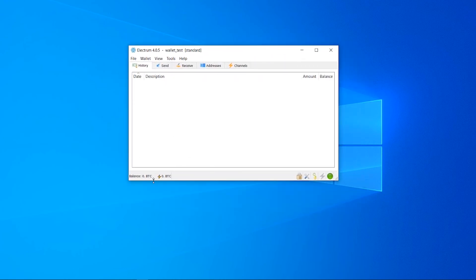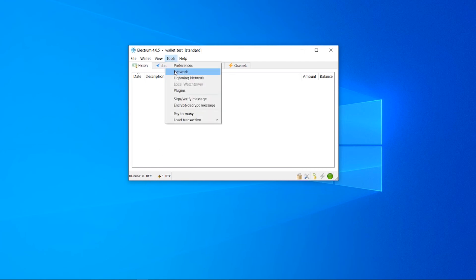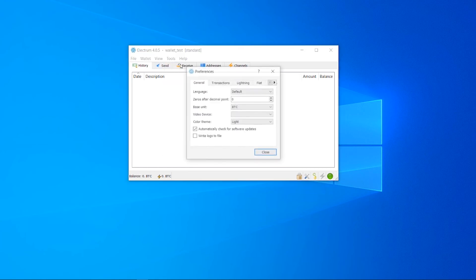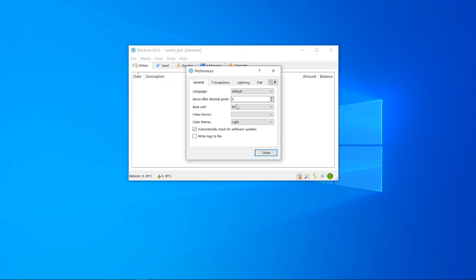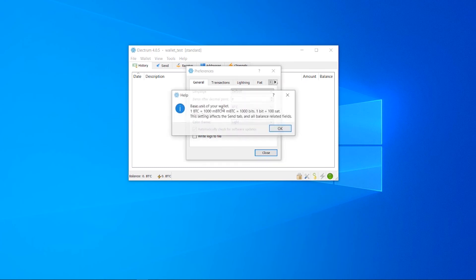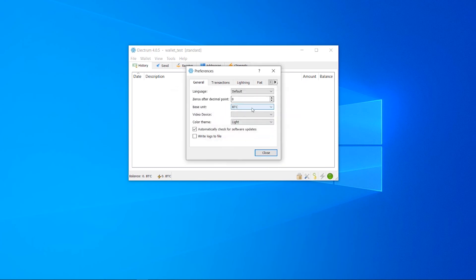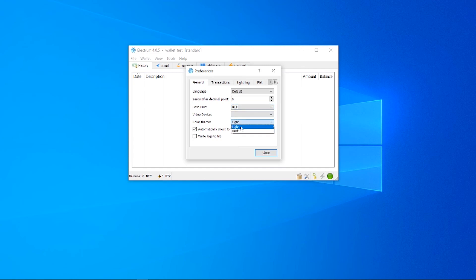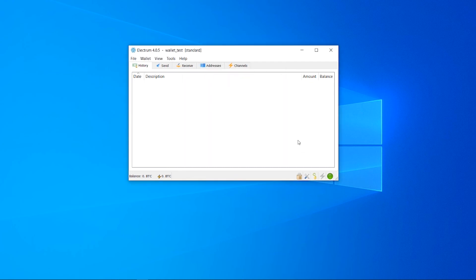When you first open it, your balance probably won't display as Bitcoin. Go to tools, then preferences and you can change your base unit to Bitcoin. When you first open it, it will be on MBTC. Change that to Bitcoin. You can also change the color theme if you want. That's pretty much all you need to do to get it set up. Make sure the network is working by checking for this green circle.